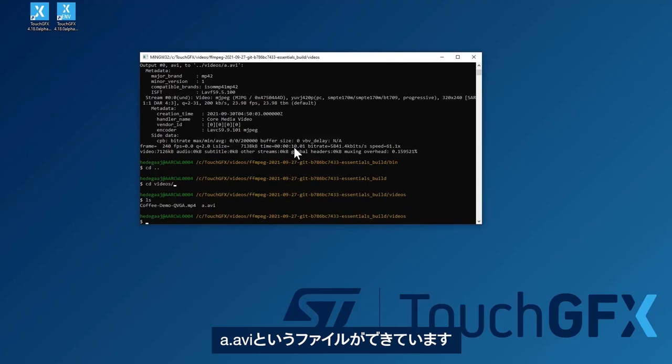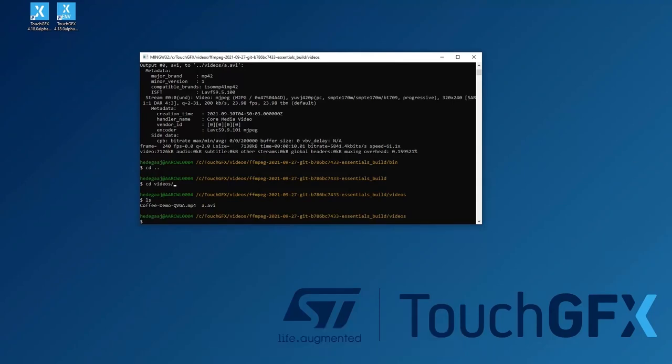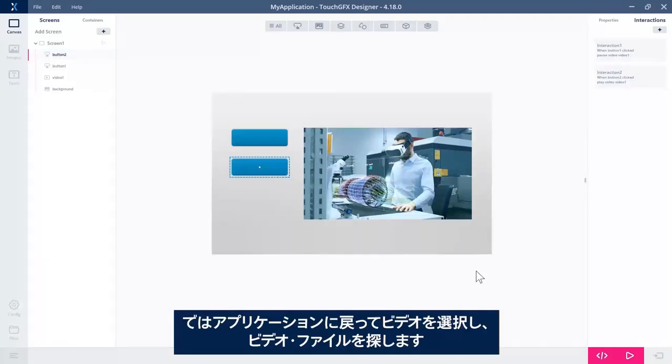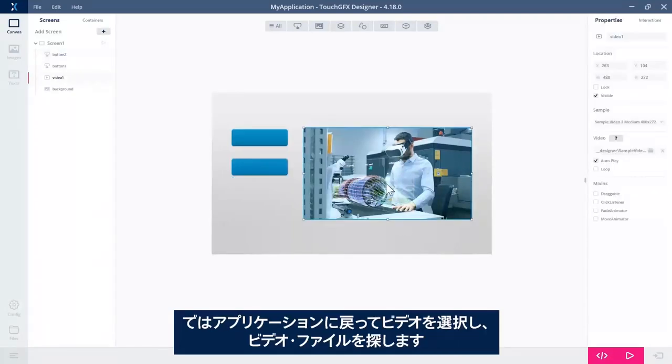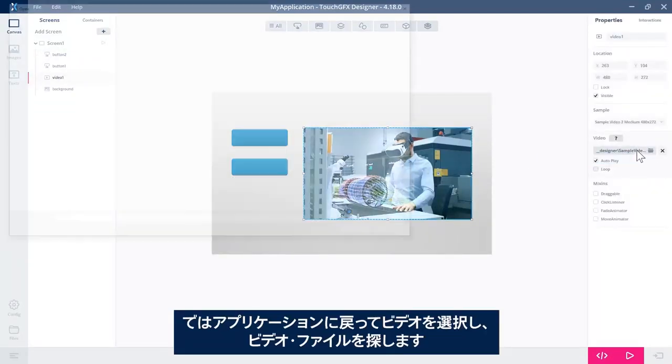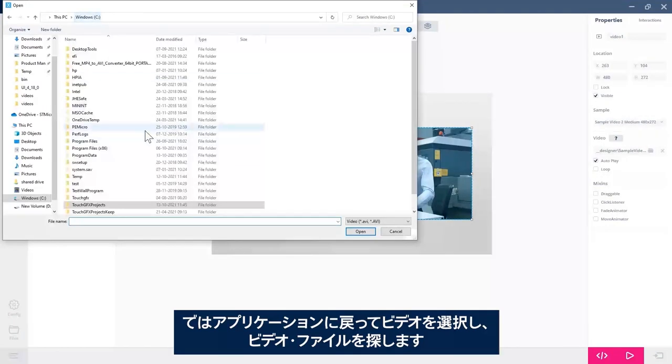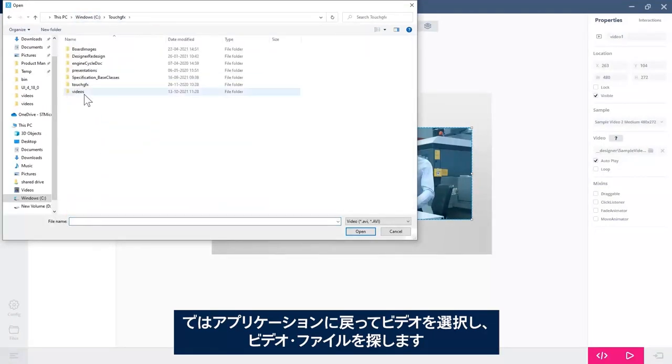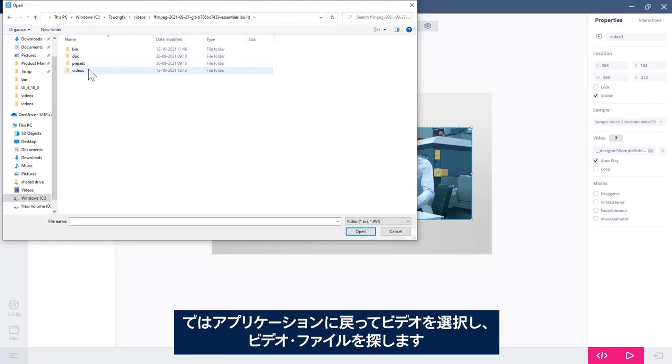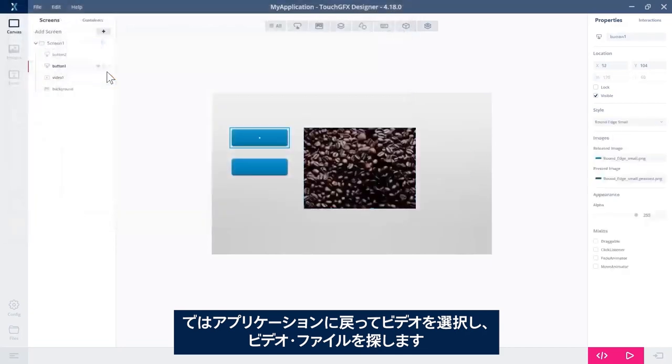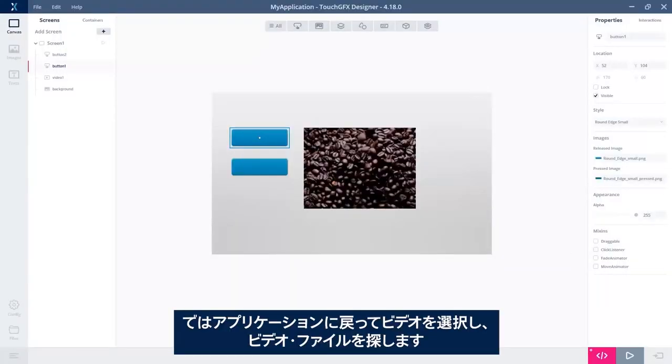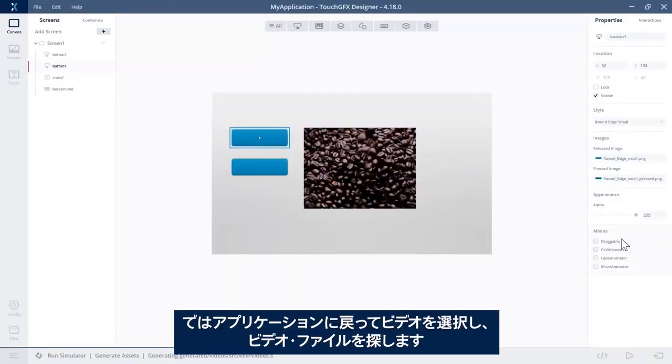Yes. And we see we now have the a.avi file. So if we go back to our application, select the video and then try to find the file. It's here. And we see that the video is now some sort of coffee beans.